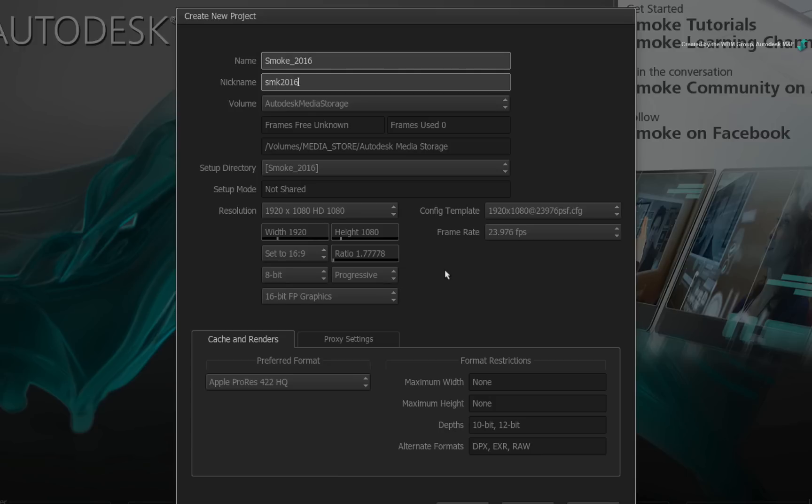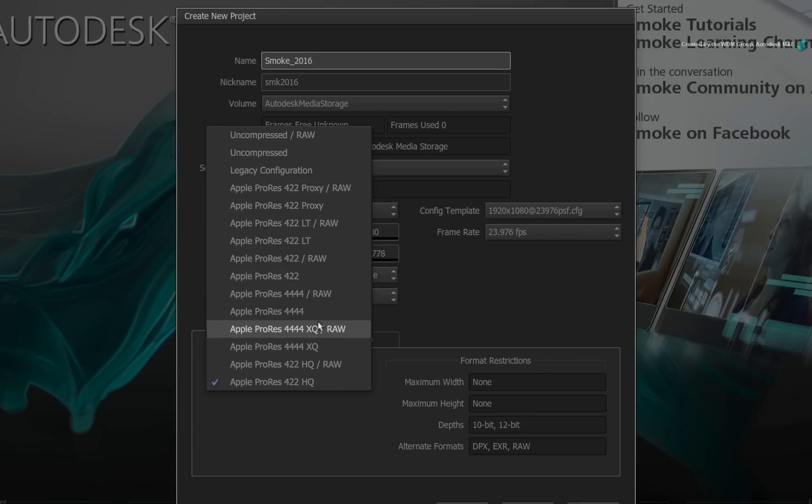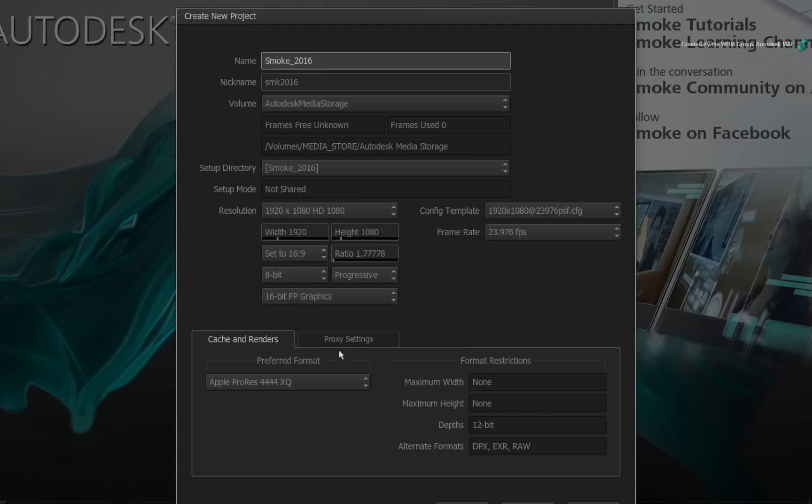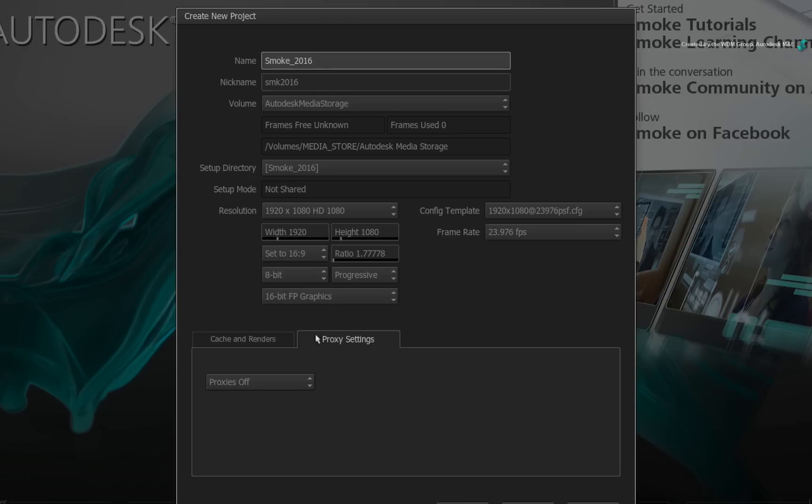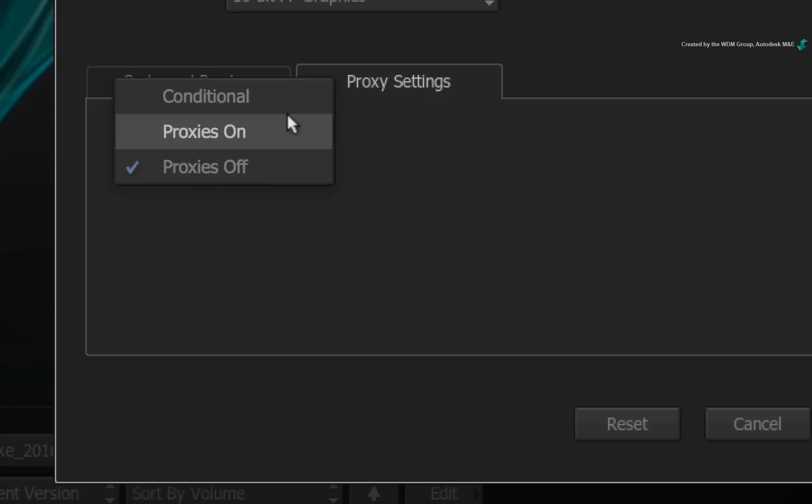Moving on to the tabs below, you can select the intermediate format you wish to use for this project. This includes uncompressed formats, as well as all ProRes flavors including ProRes 4444-XQ. And you also have access to the settings for the newly updated proxy workflow for Smoke 2016.